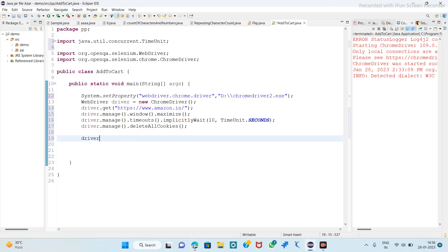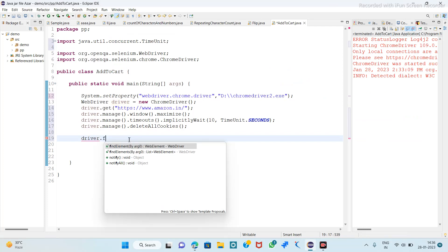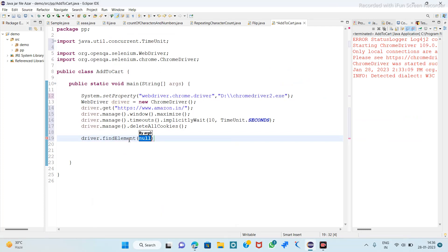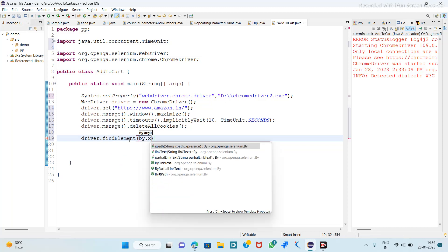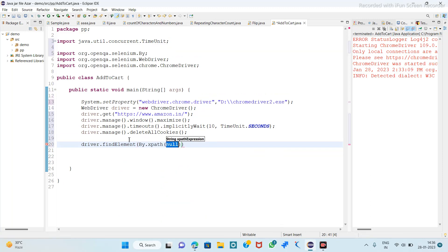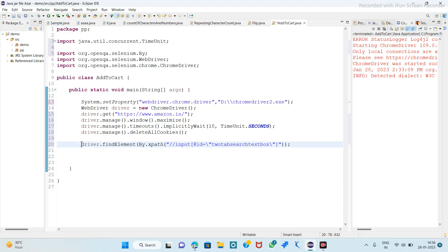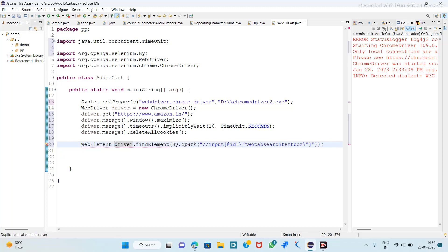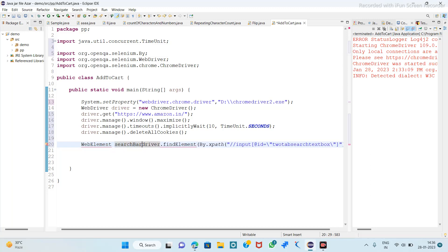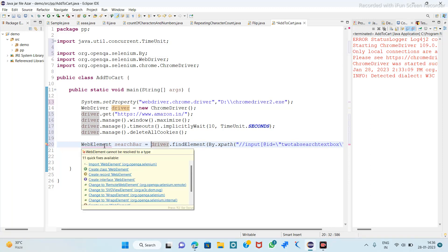So driver.findElement by XPath — paste the XPath here and store it to the WebElement. We give it the variable name as 'search bar' because it is the search bar.